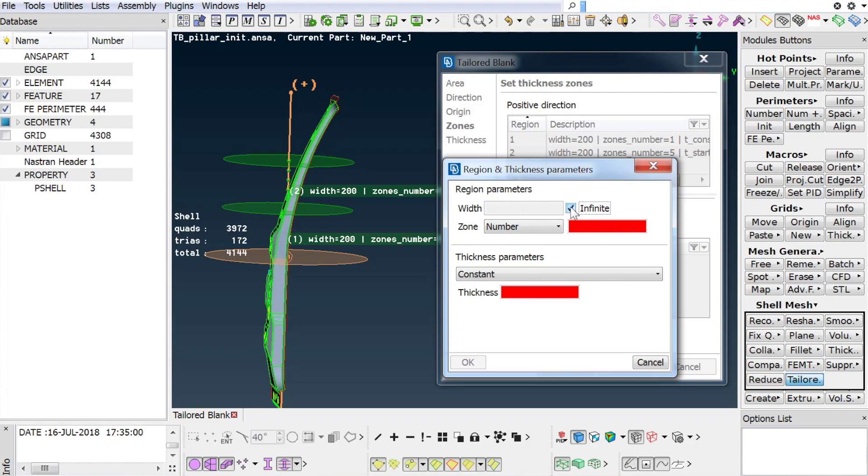Finally, the last region's width is set to infinite, meaning that this region goes up to the end of the part, represented by one zone of constant thickness of 1.6 mm.